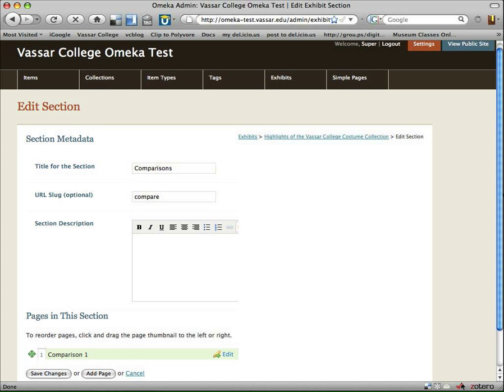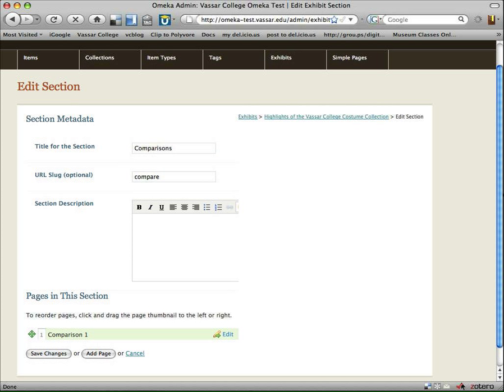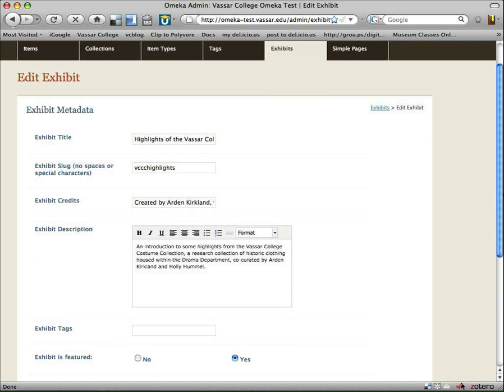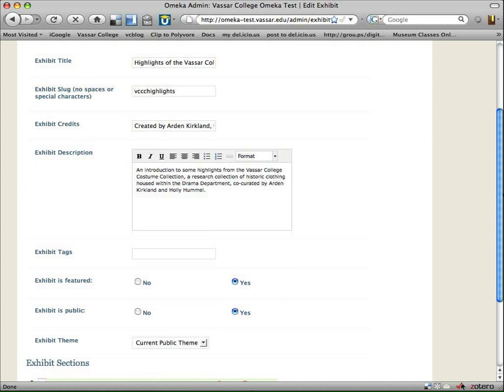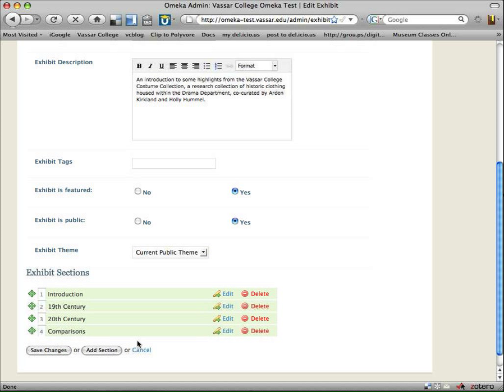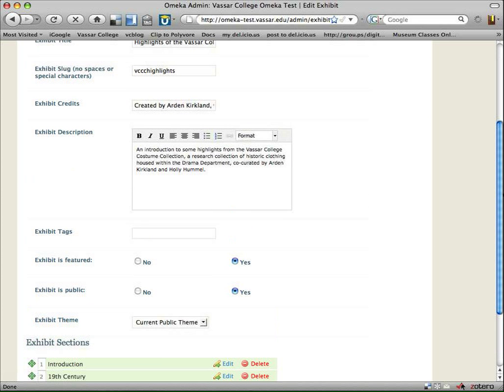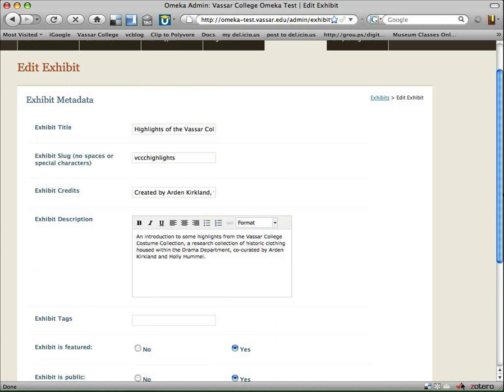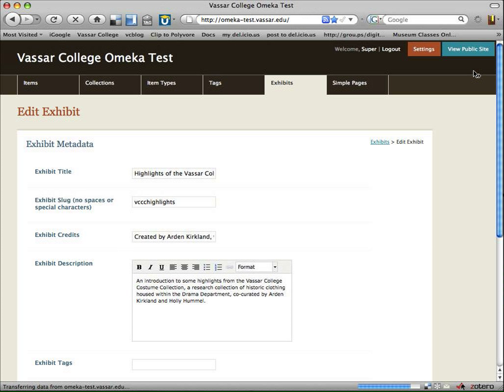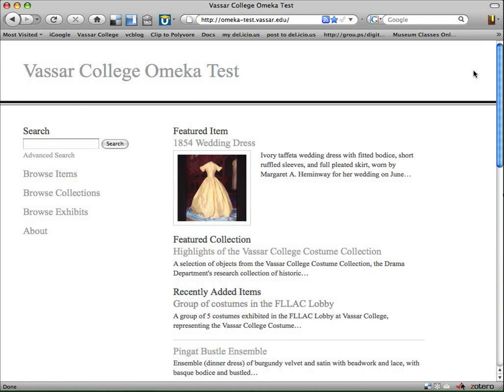Okay. So here's our comparison section. We just have one page. Now let's follow our breadcrumb trail back to the information about the whole exhibit. And now you'll see I have this new section added in here.